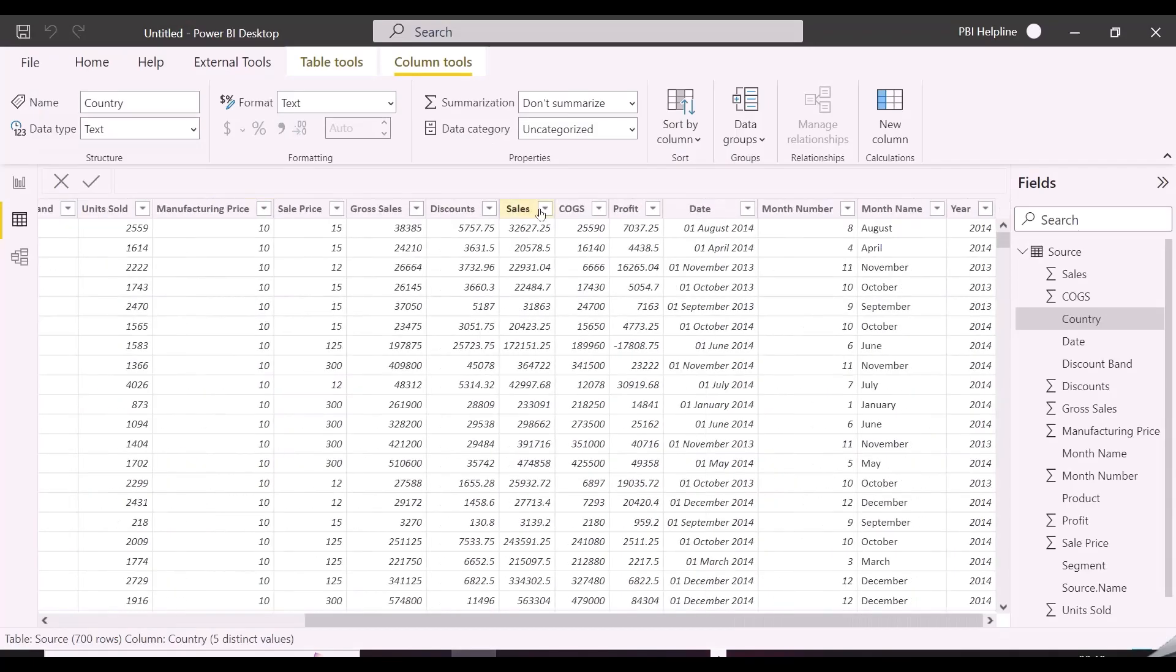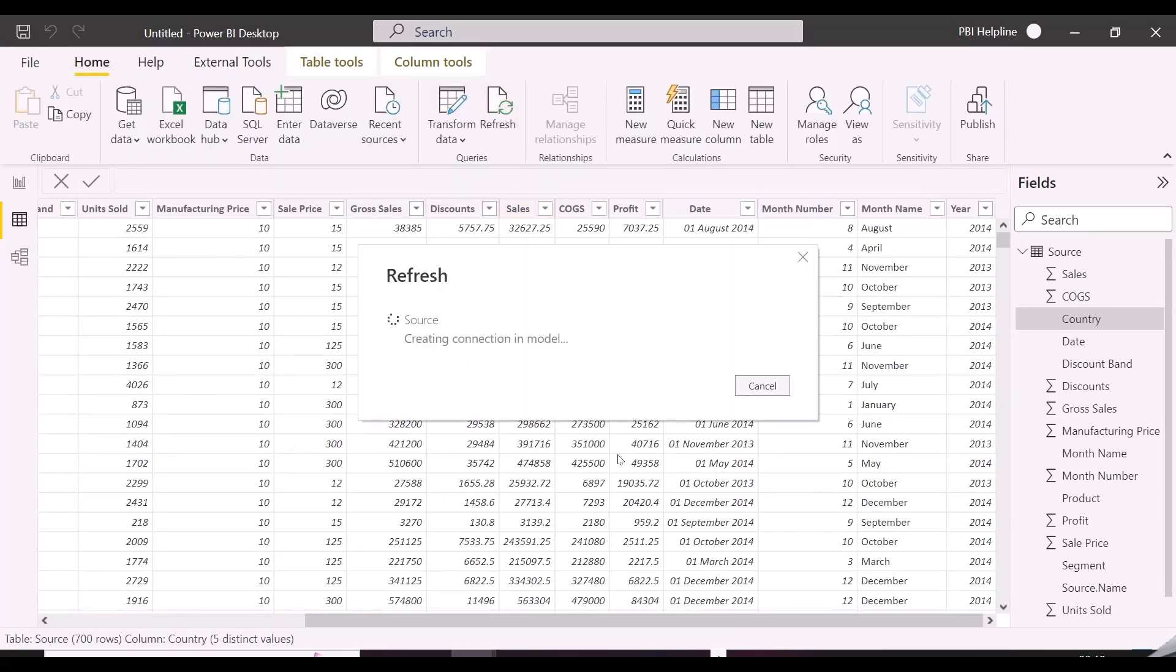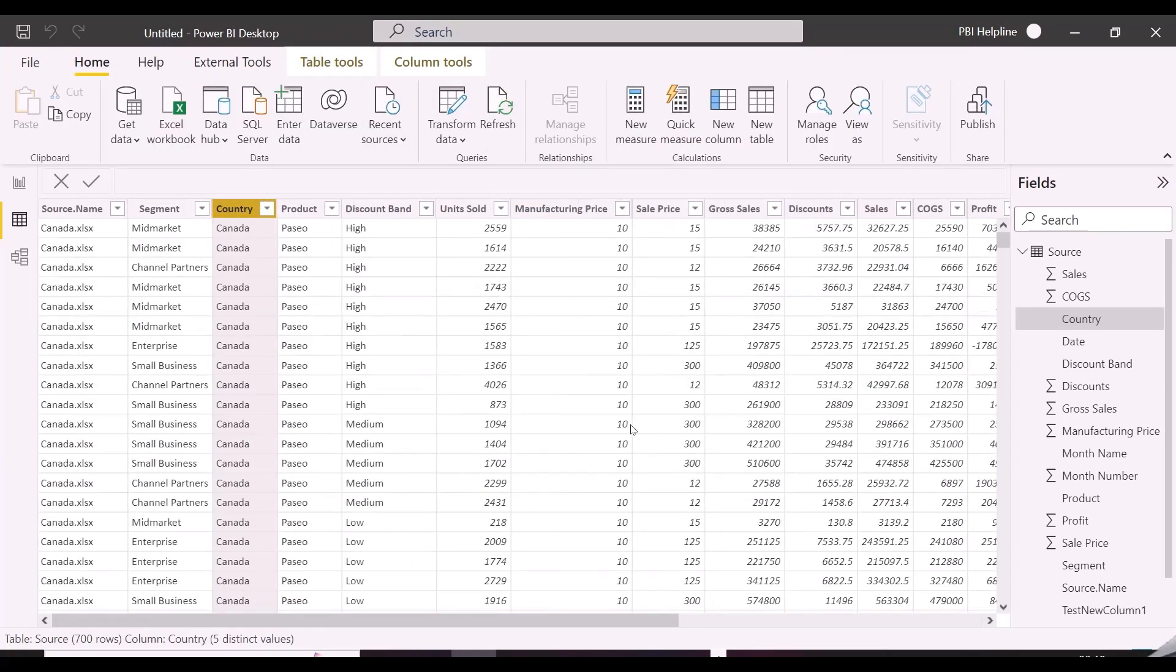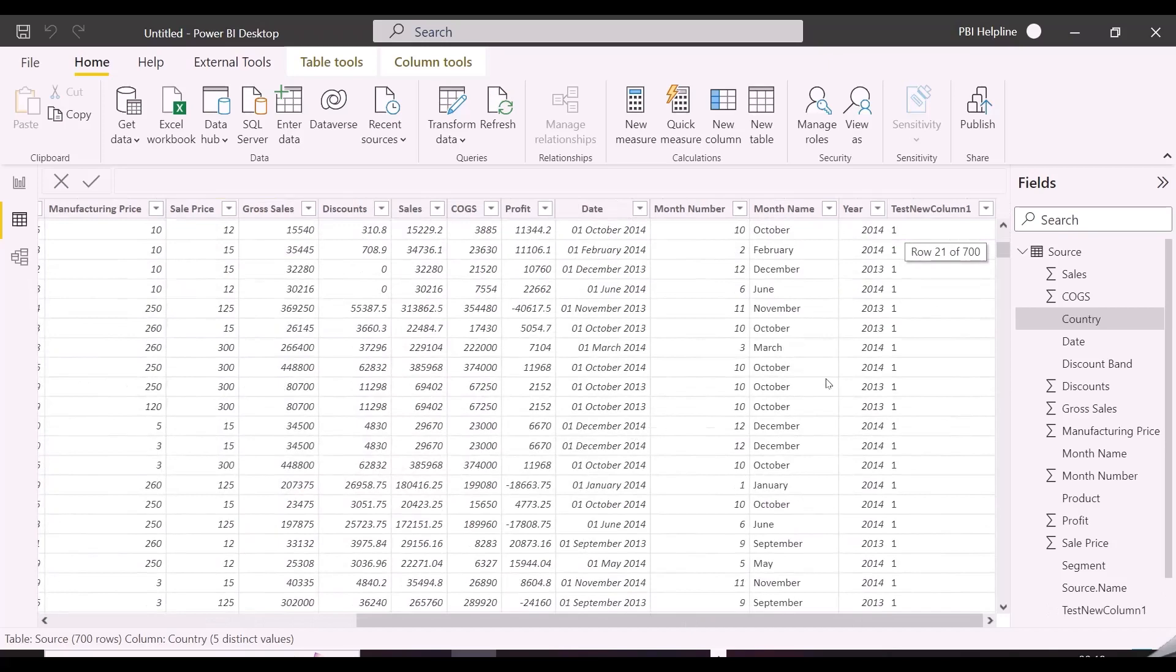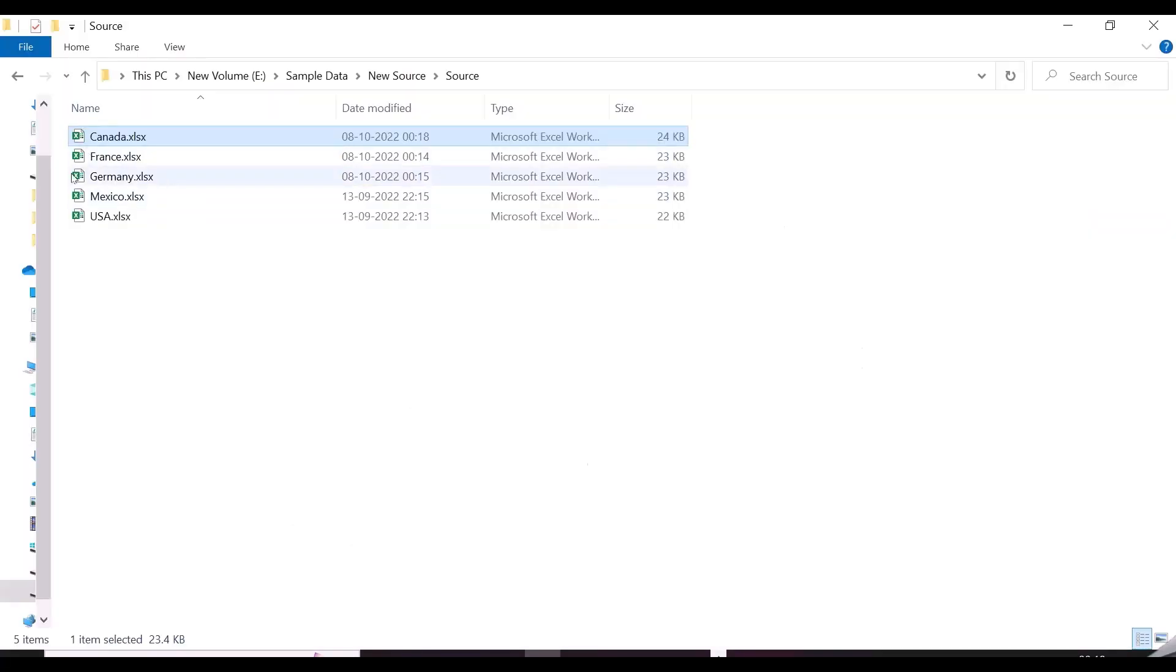I have added an extra column to my first file Canada, and now I am refreshing it from my Power BI Desktop. As you notice here, the added column test new column one is added automatically here.